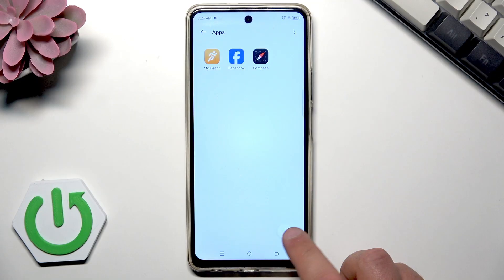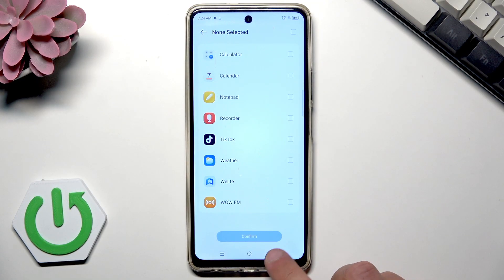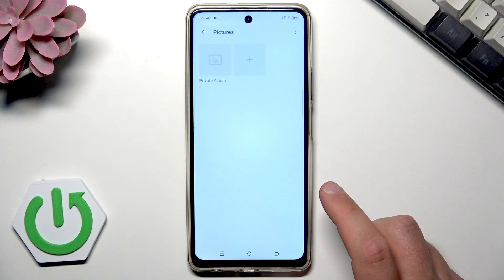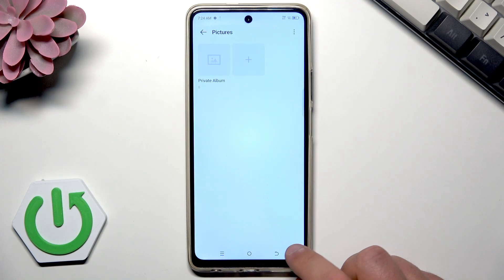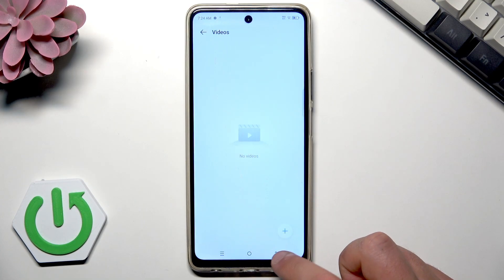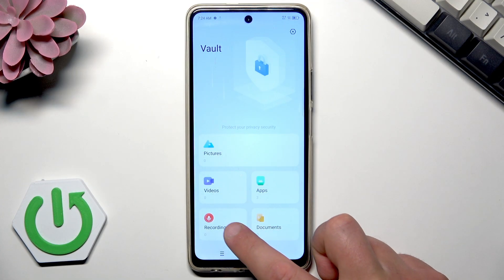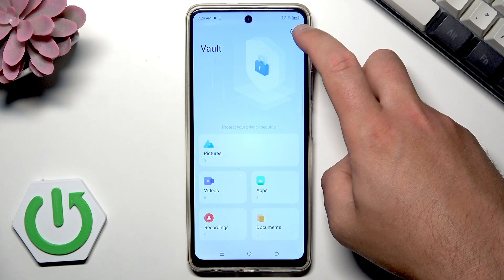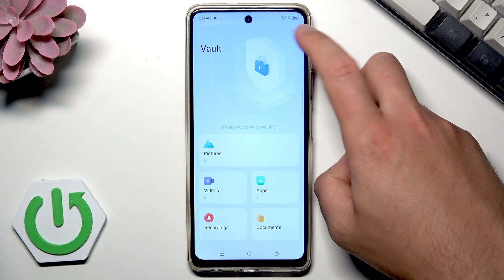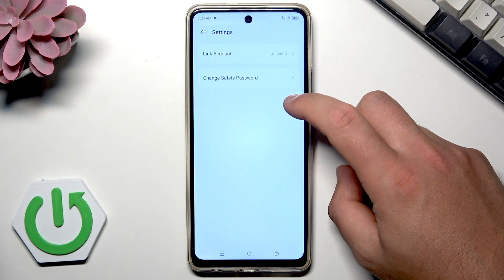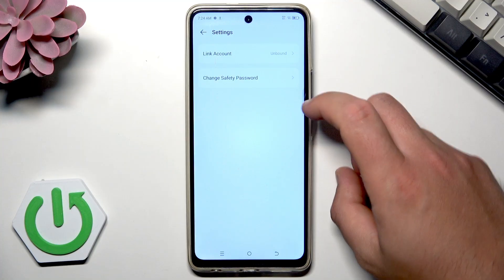You can also use this button to add more apps. You can do the same with your pictures — you can hide whole albums, videos, recordings, and documents. In this corner icon you can also link an account and change the safety password.